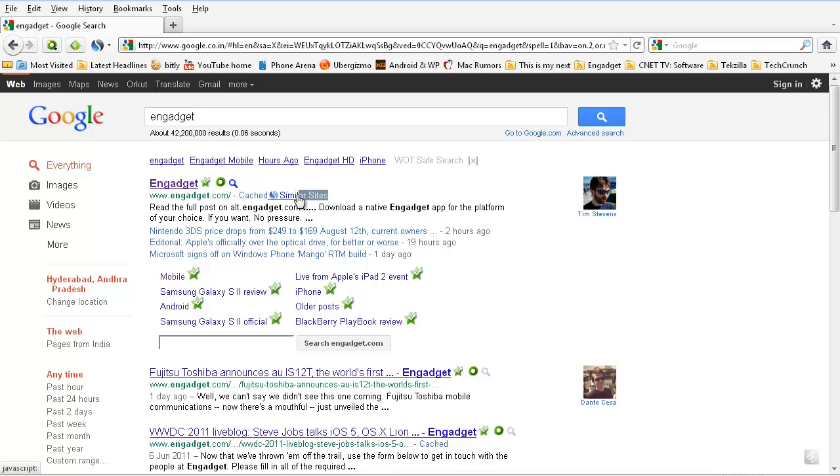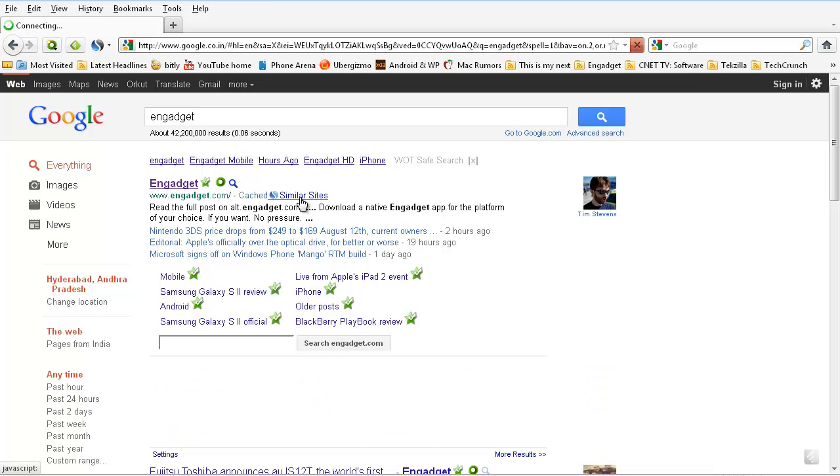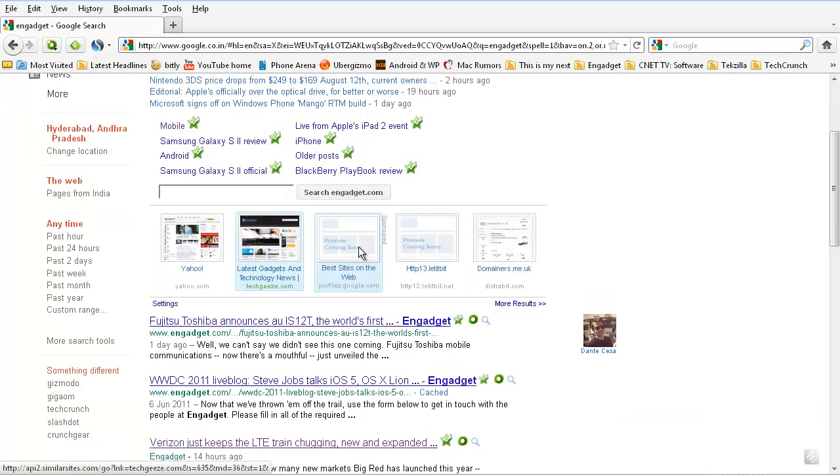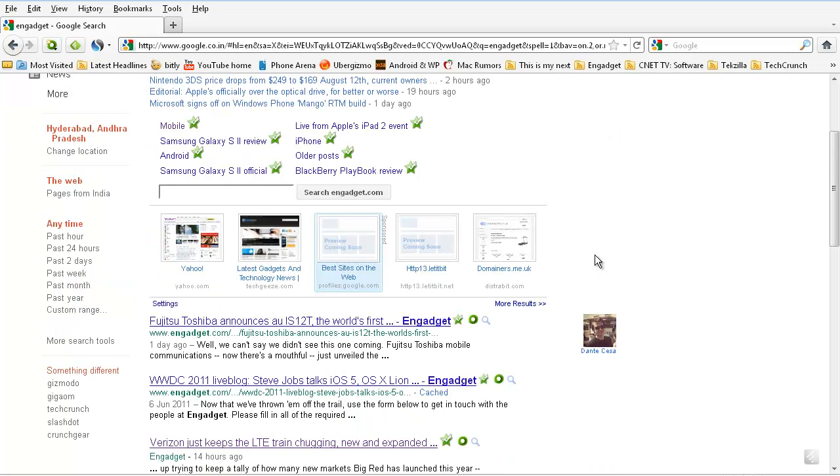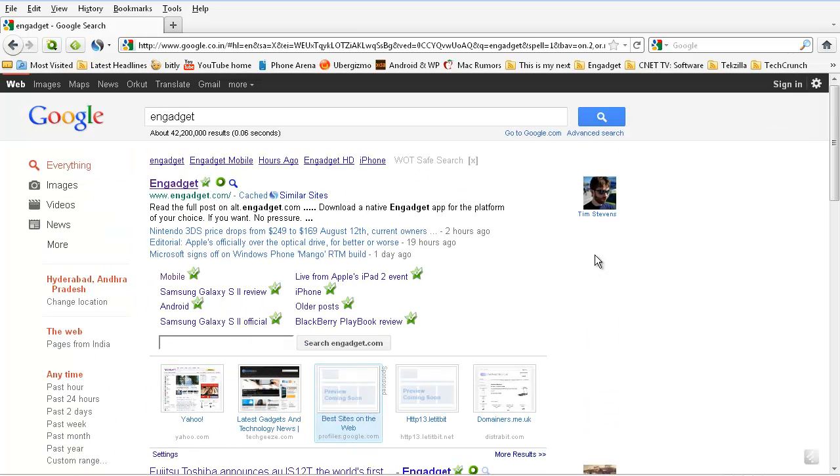So now it will show you some icon here showing similar websites. Now if you click that similar websites icon here, it will show you all the similar websites related to that engadget.com.